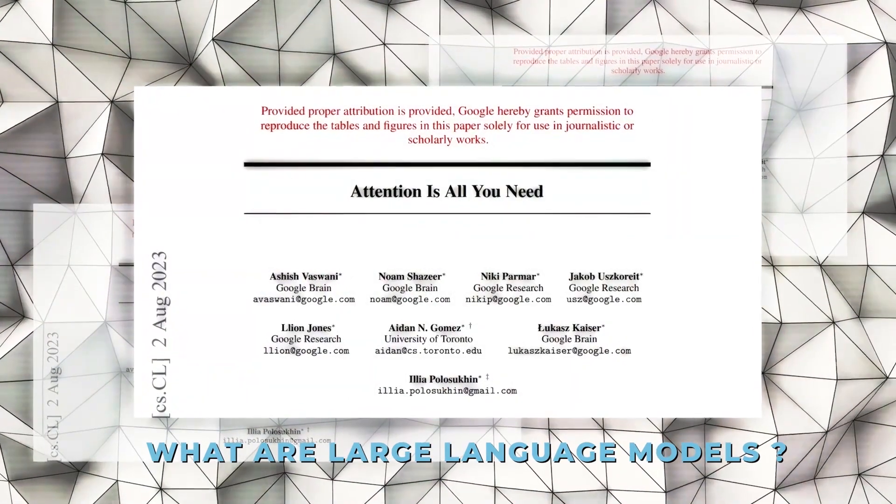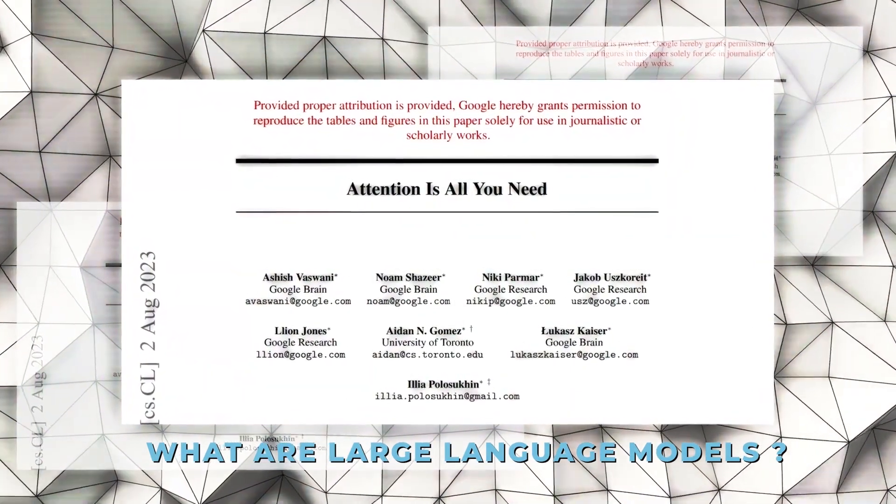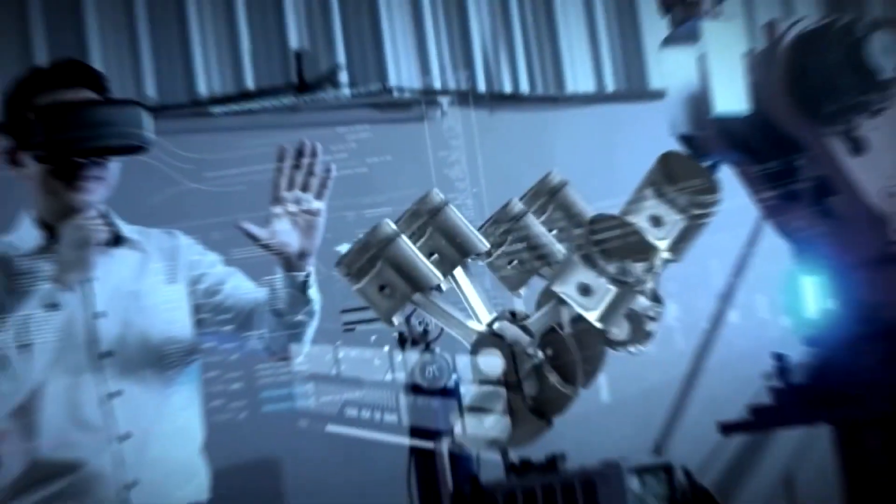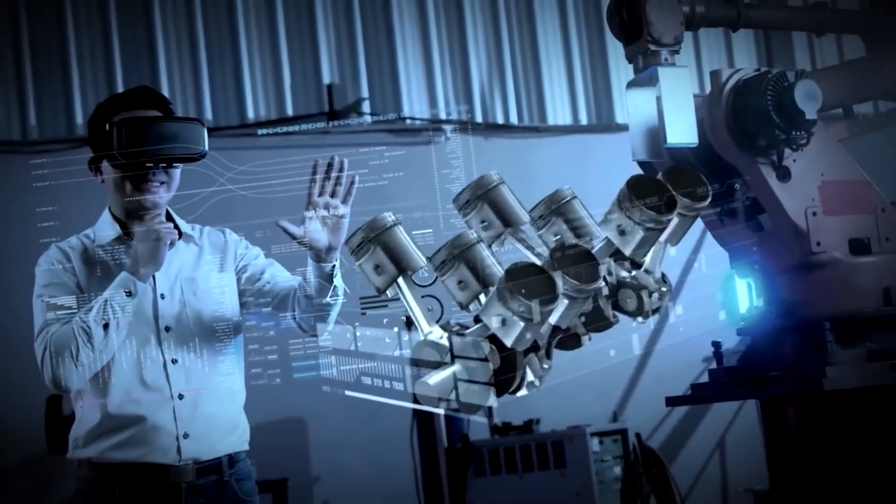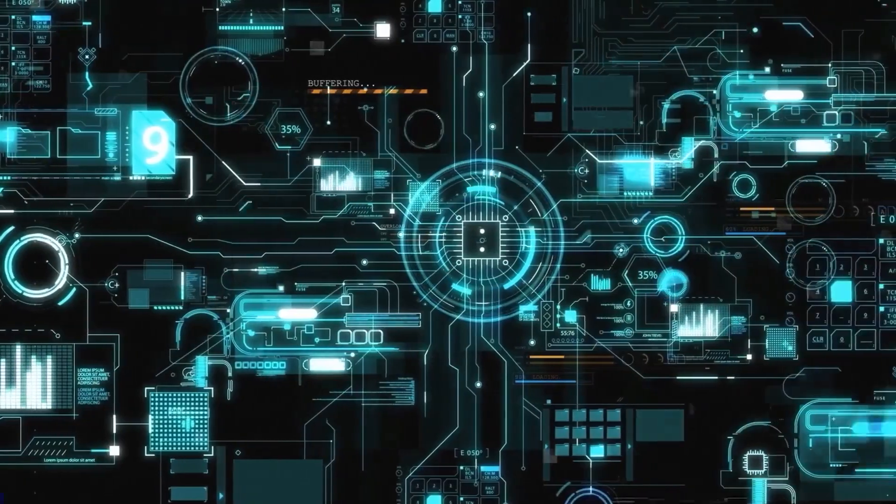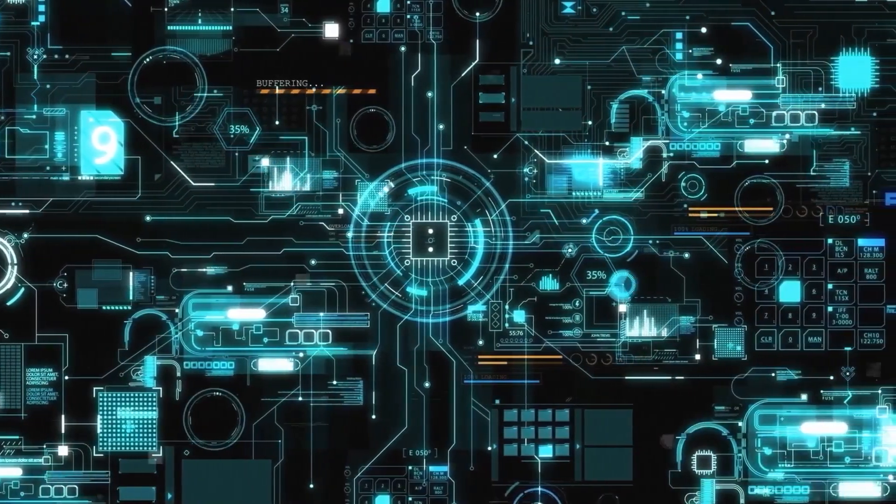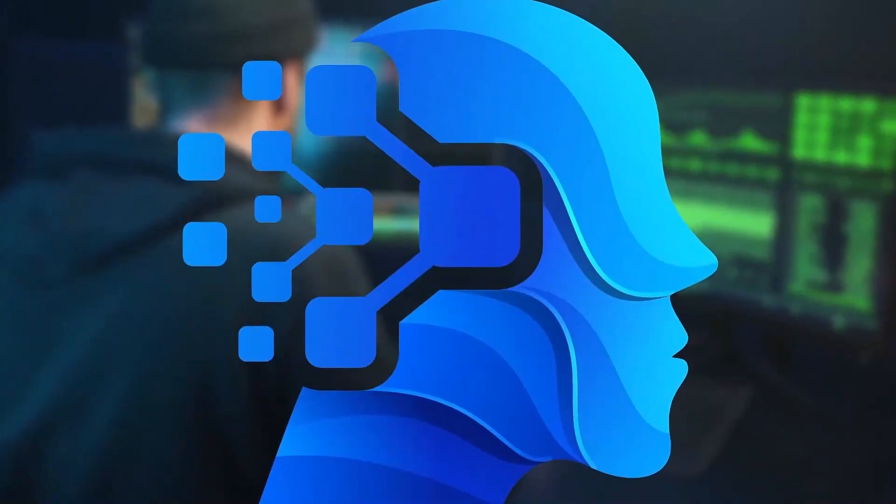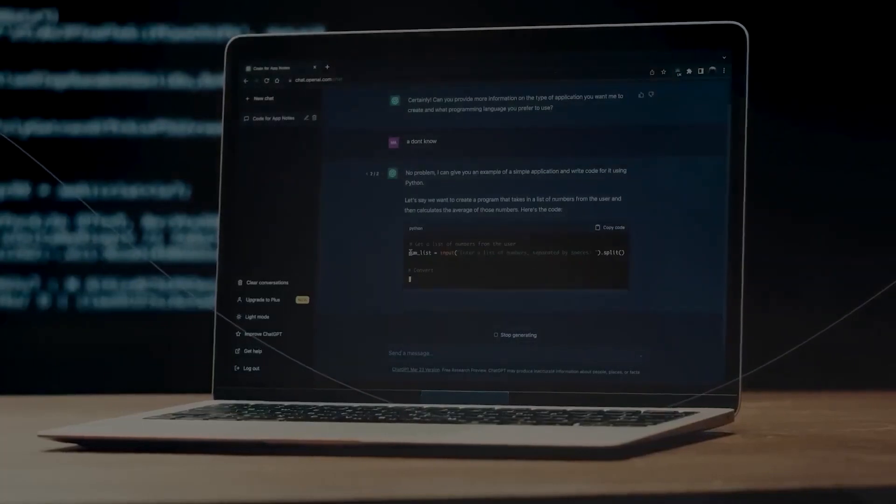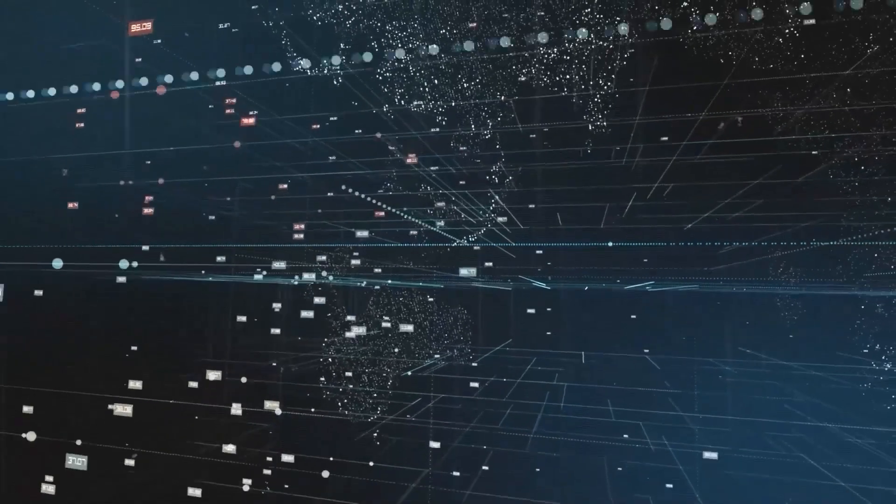What are large language models? A large language model is a form of advanced language model that is developed on a vast amount of text data using deep learning techniques. These models are capable of producing writing that appears human and carrying out numerous tasks involving natural language processing.